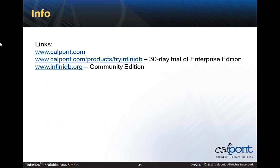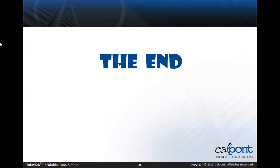Lastly, here are some useful links. The CalPont website contains a ton of useful information — white papers, data sheets, case studies, and much more. There is also a link to download a 30-day trial version, and the URL of the Open Source Community Edition. Thank you for listening, and I hope I've taken some of the mystery out of columnar databases.